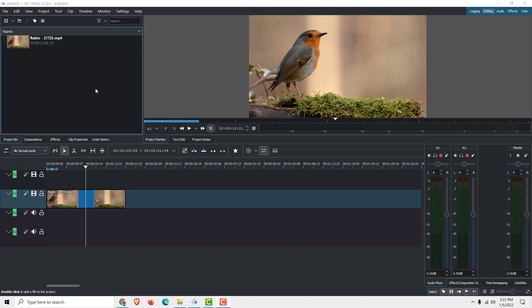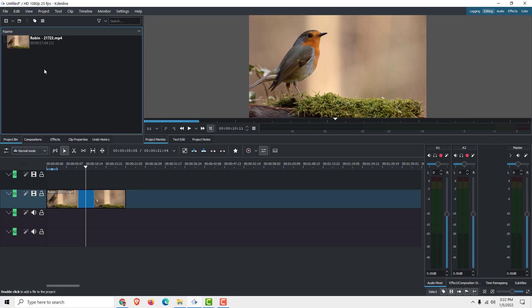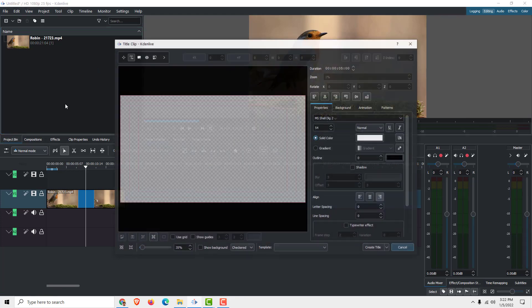Hi and welcome. Let's add a text to this video clip. To do that, make sure that you are in a project bin, then just right-click on it and click 'Add Title Clip.'